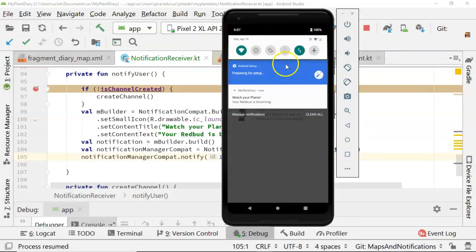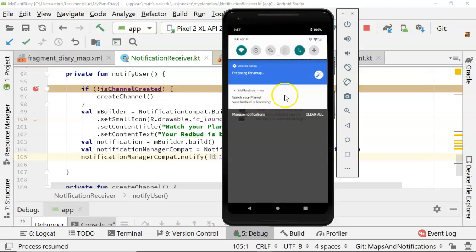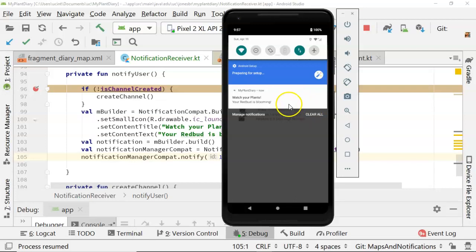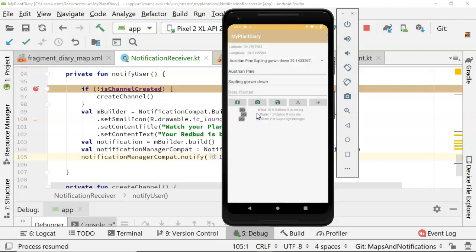Let's go back and take a look at what we have. Swipe down and take a look. Watch your plants. Your redbud is blooming. So what would be an ideal next step from this is to show a thumbnail of a redbud and then press and then see the bigger redbud from it. So do one of those big picture notifications. But nonetheless, you can now see that we do indeed have notifications.